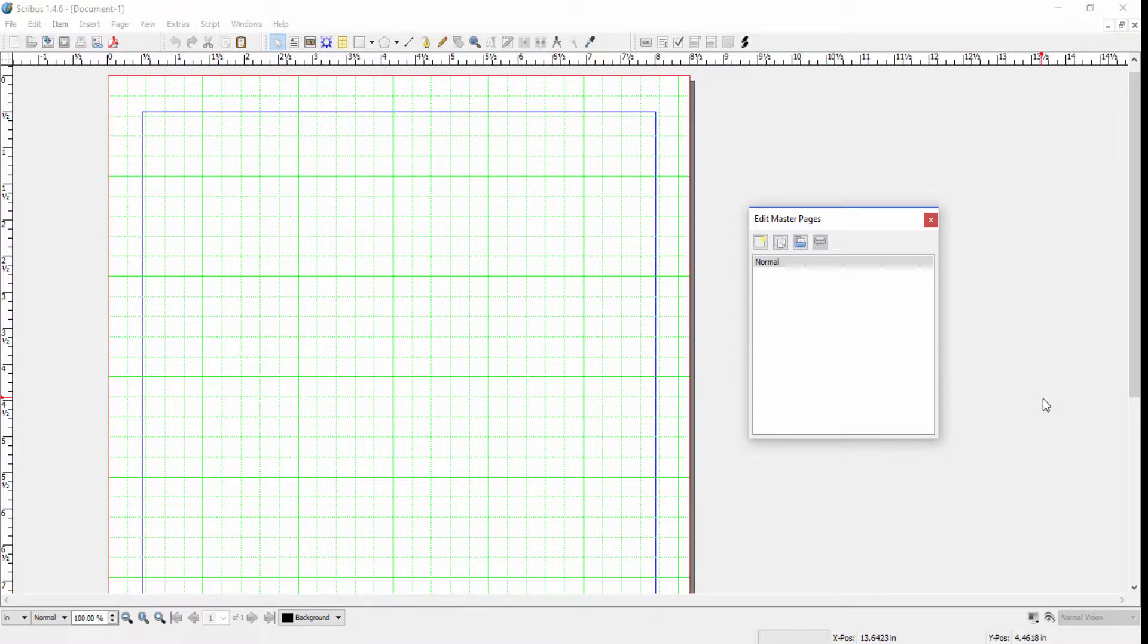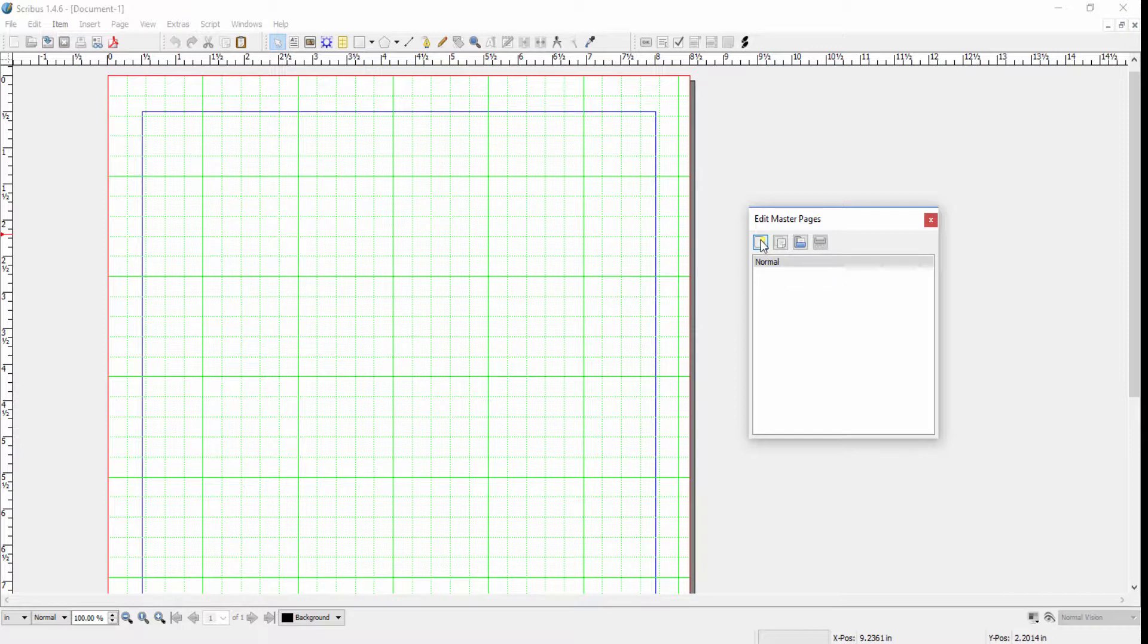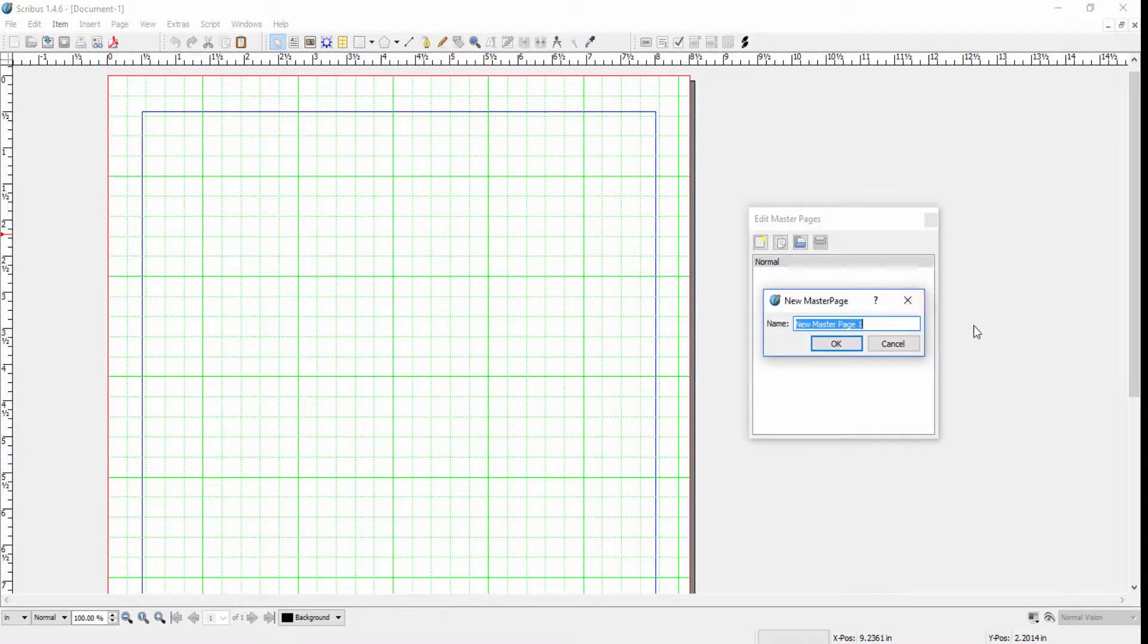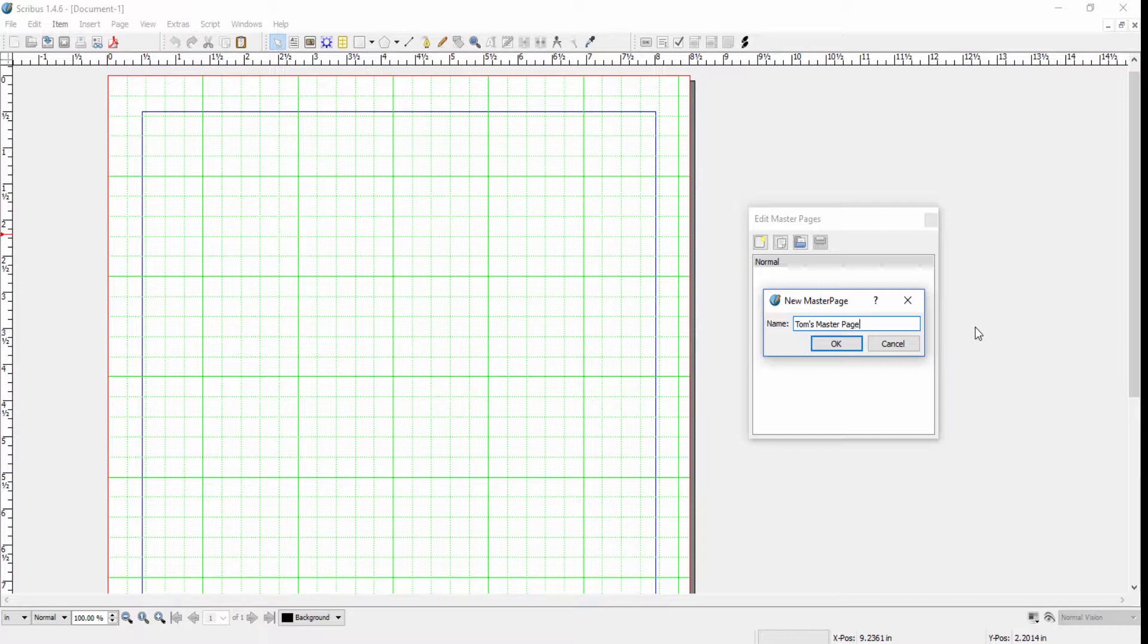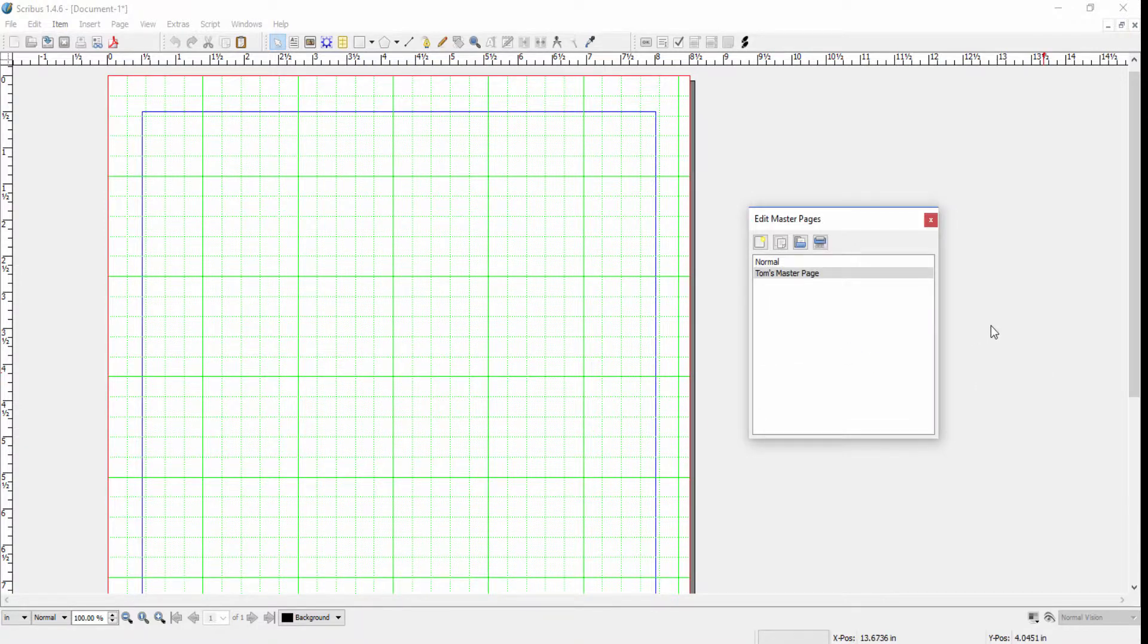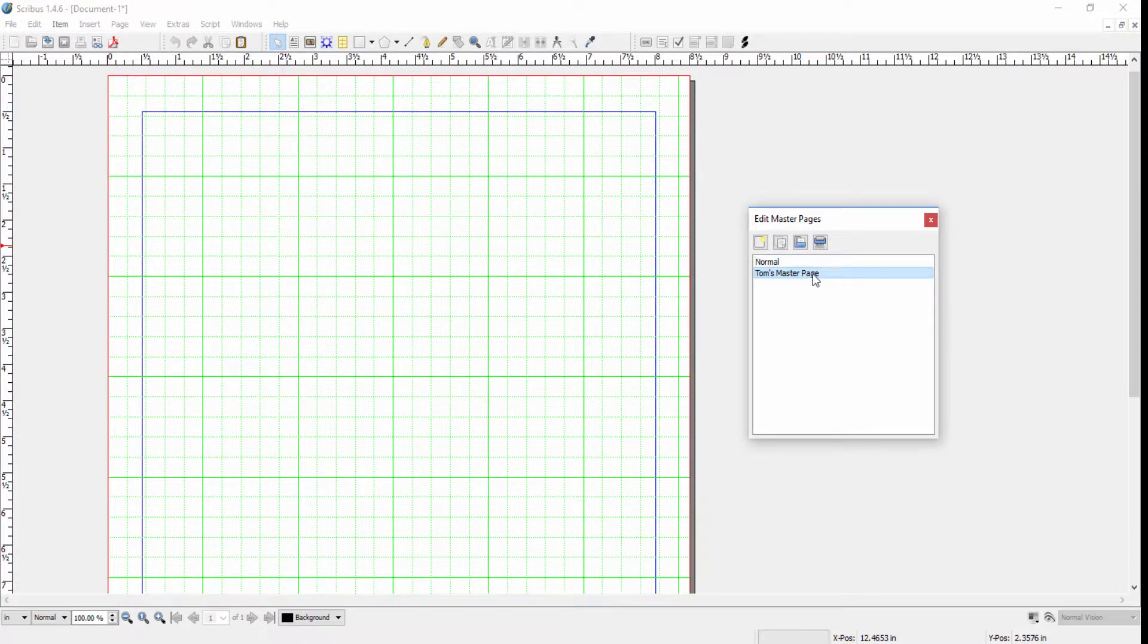What we want to do if we want to add a new master page is click on the Add New Master Page button and we can give it a name. So let's call this Tom's Master Page and click OK. Now we have two master pages: the Normal one and the new one I've just created, which I can edit.